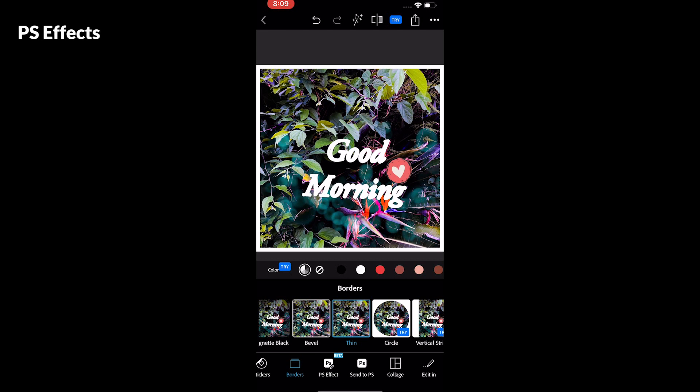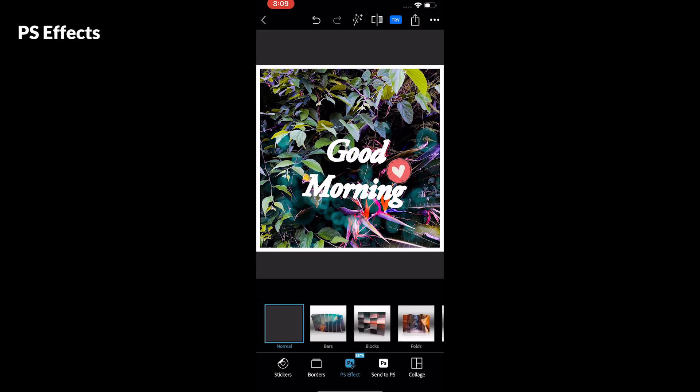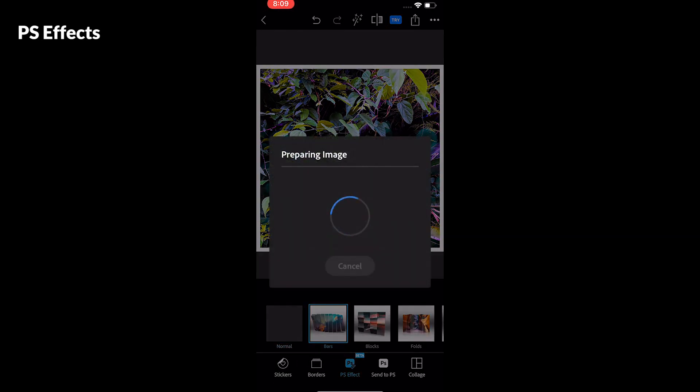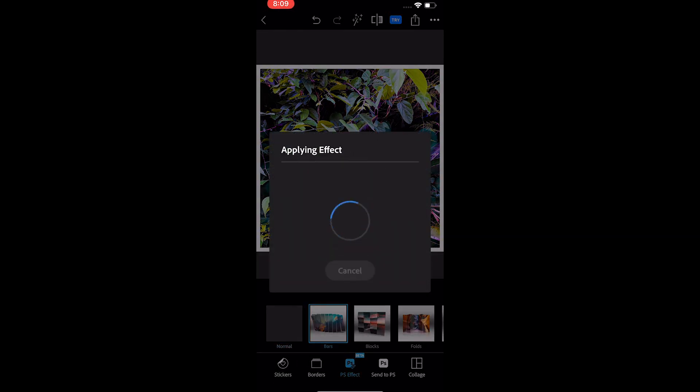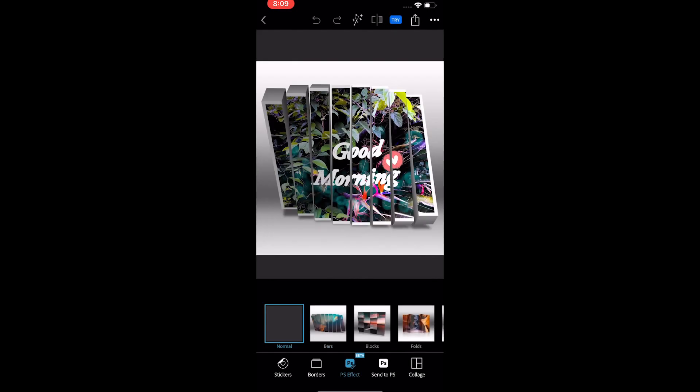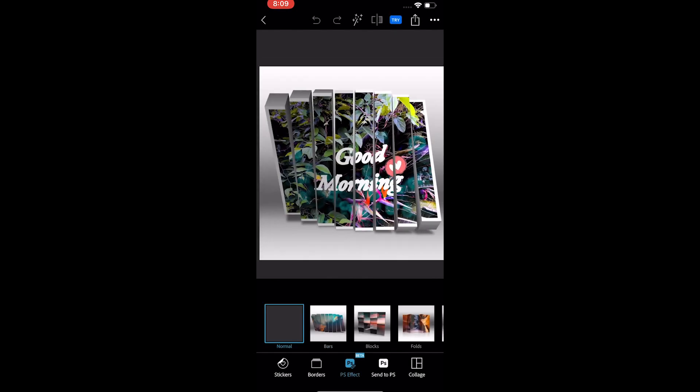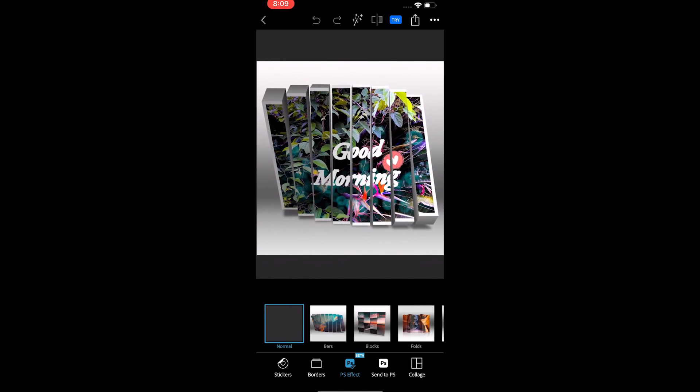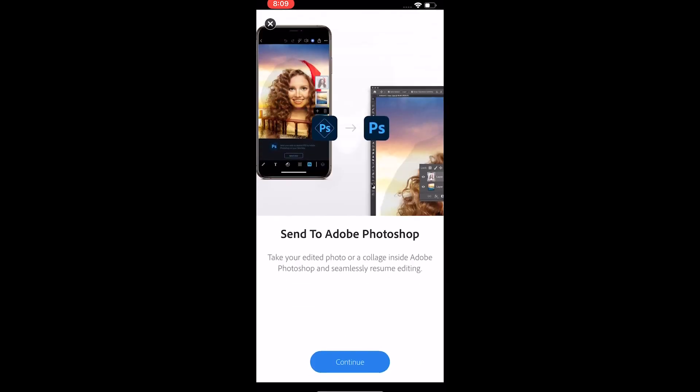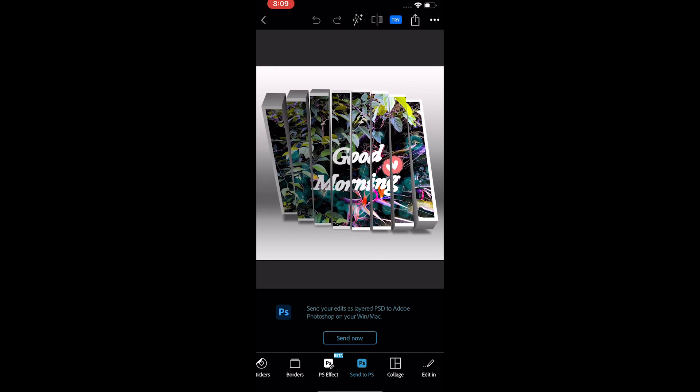The next tool is pretty cool. It's not available on Android. You can select one of the effects and give a nice 3D effect to the photo. The app downloads from the internet, so the internet connection is a must. You also have an option to send the photo to Photoshop desktop to edit the image further.